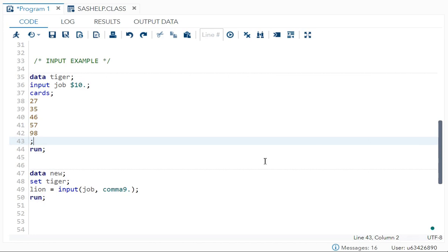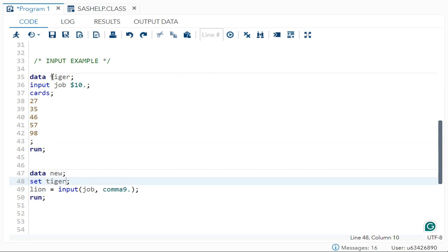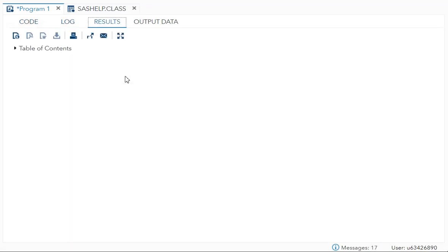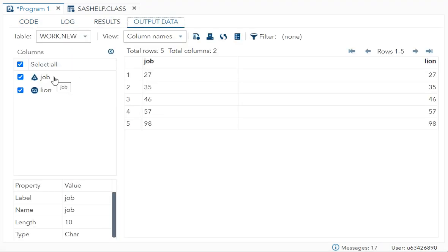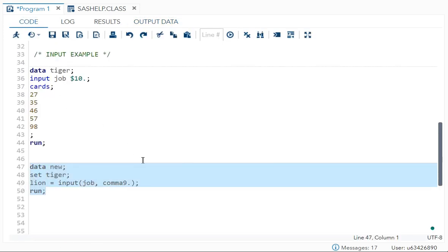To do that: data new_set_tiger; set tiger; the new variable name is `lion` = input(job, comma9.) — `job` is the variable we want to convert. You can also use `best.` here. After executing, you can see that `job` was the character variable, but the new variable `lion` has length 8 and type numeric — it is converted to numeric type. This was the `input` example.